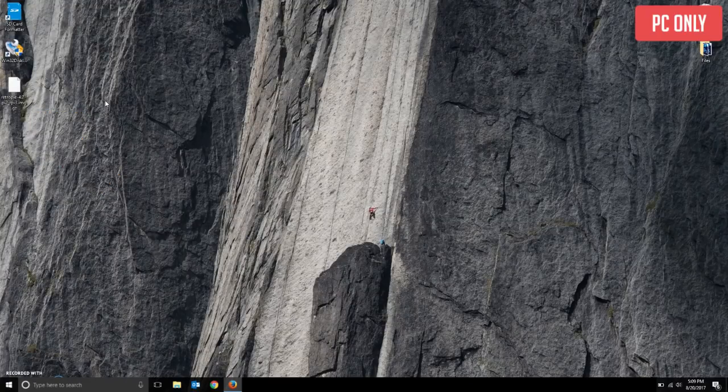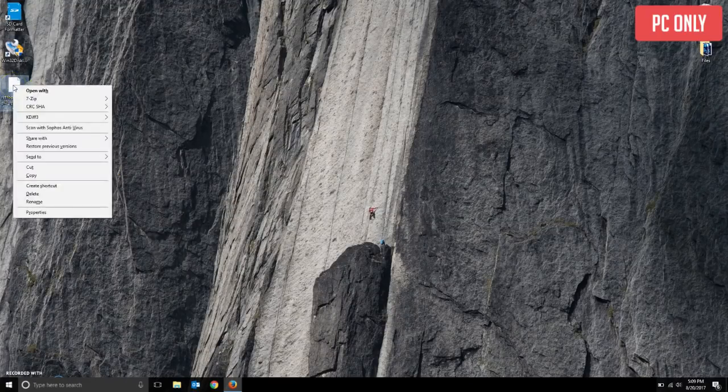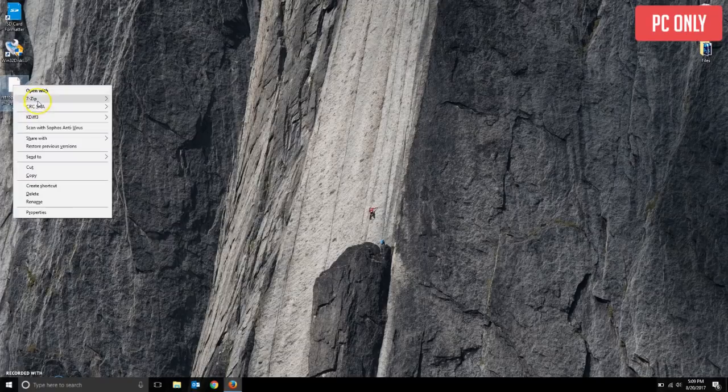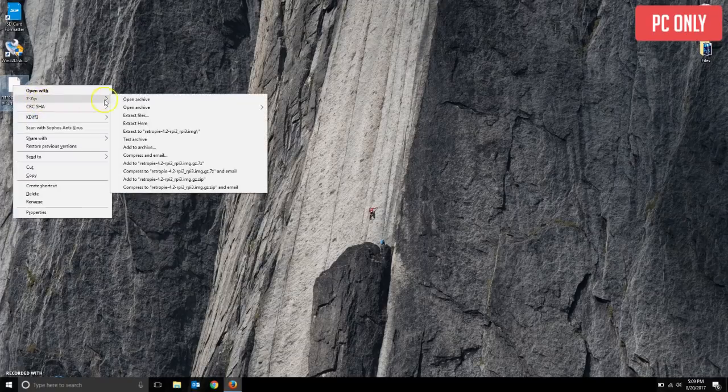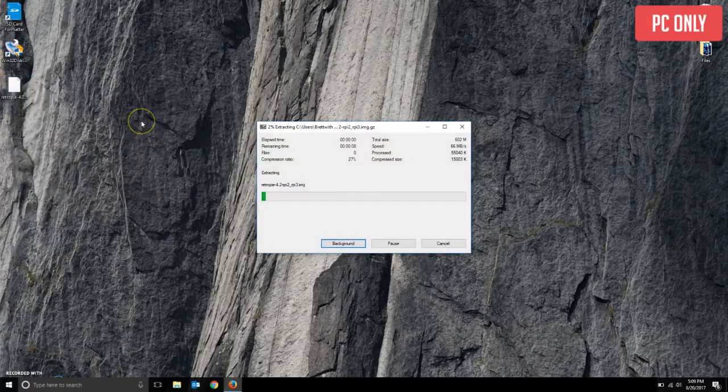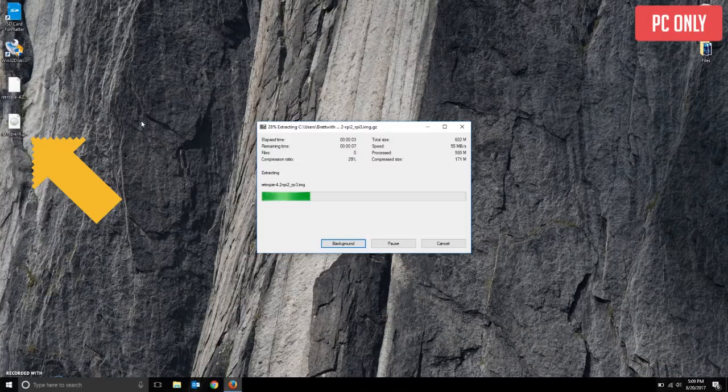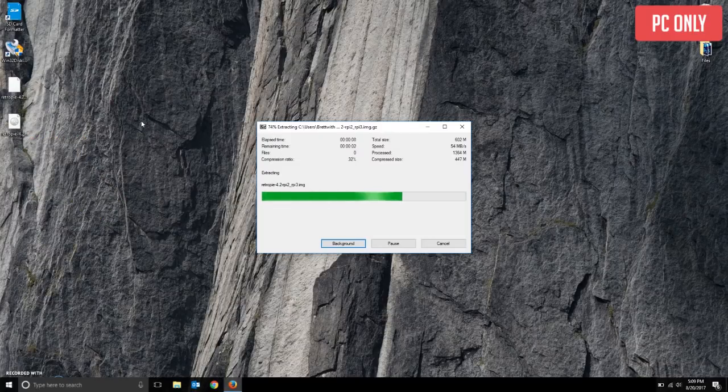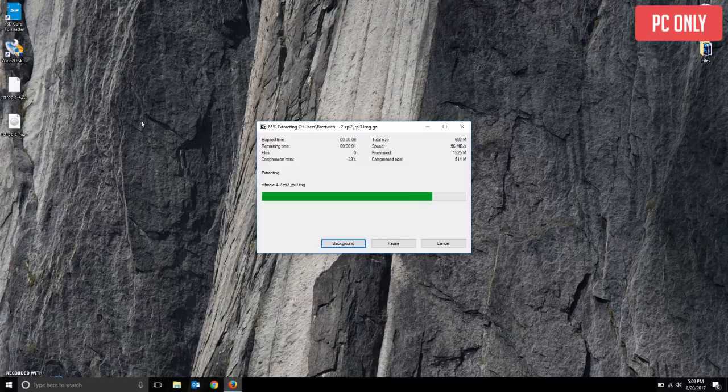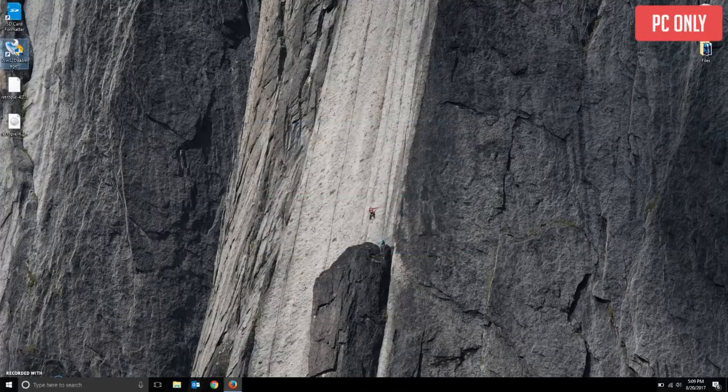Then right click the file and you should now have a 7-zip option near the top. Hover over that and select extract here, which will add the file where the current file already is, which in my case is the desktop. That will then give you an actual image file we will write to the SD card.